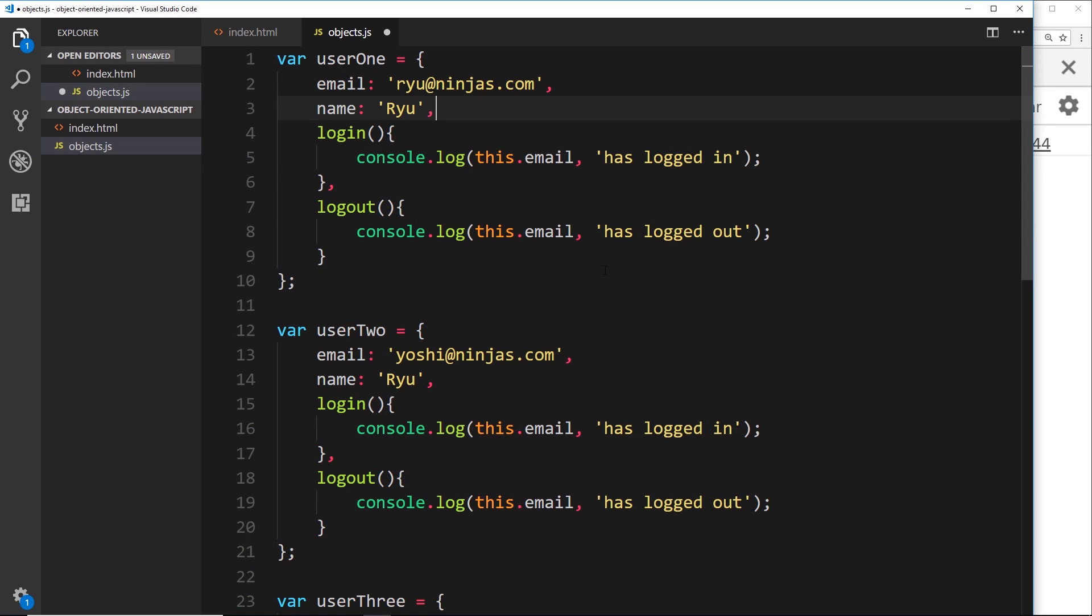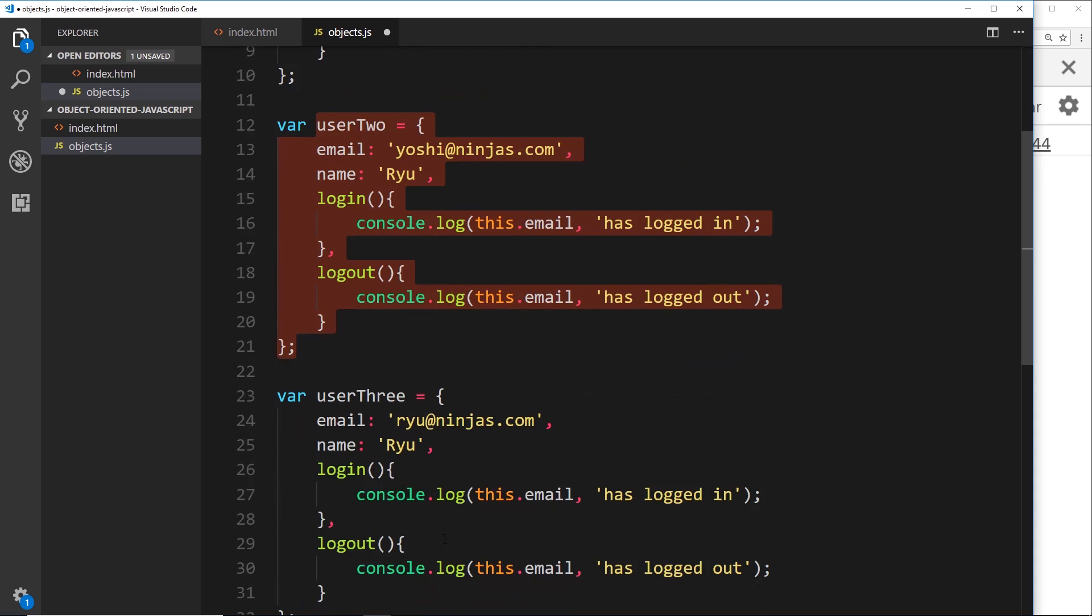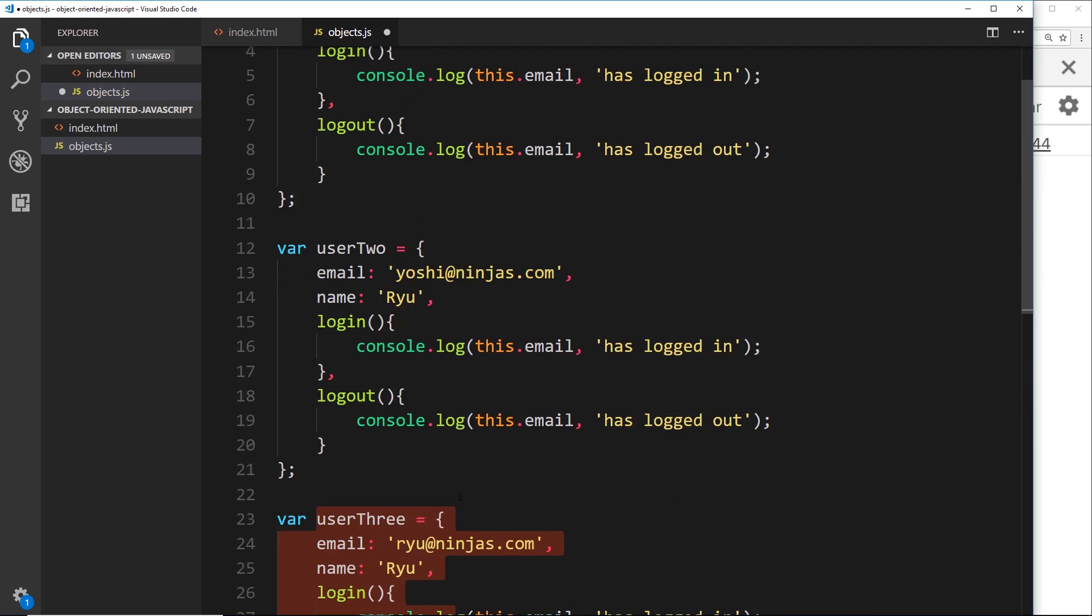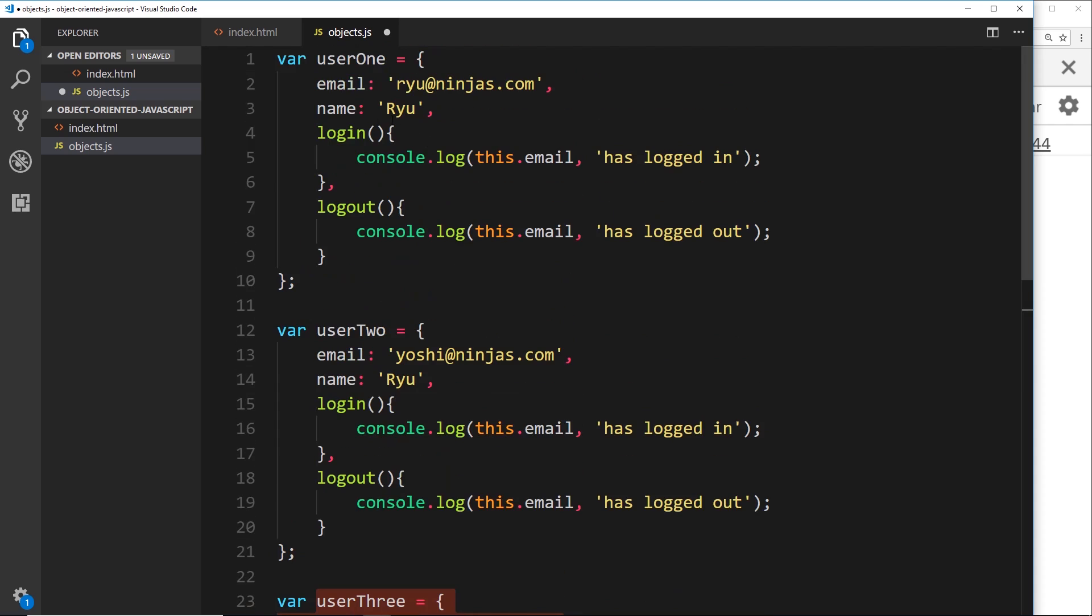So we've made this user object right now with methods and properties, but what if we wanted more than just one user object? Well, we could create several different user objects like this one for each different user, but notice we're repeating ourselves a lot. We've rewritten the login and logout functions several times, these properties several times, and quickly this could get out of hand.